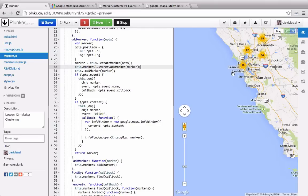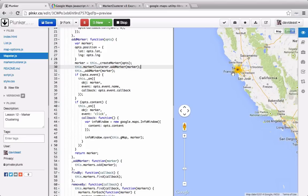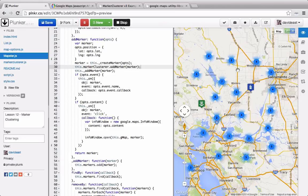And when we zoom out, we get even fewer clusters. And then when we get to the top, we see the 81 total markers we have. And then if we click on the cluster, we get centered of all the smaller clusters in the area. And we can click on those clusters from there as well.